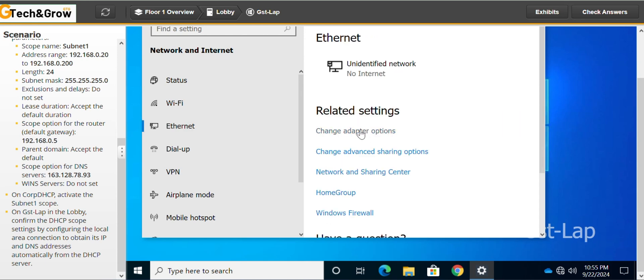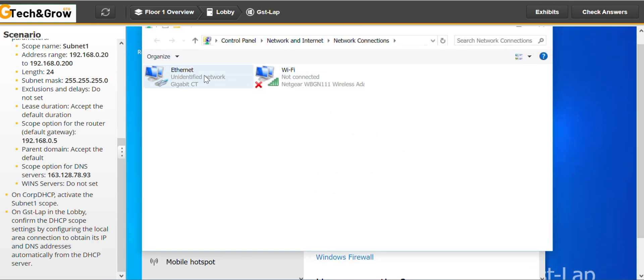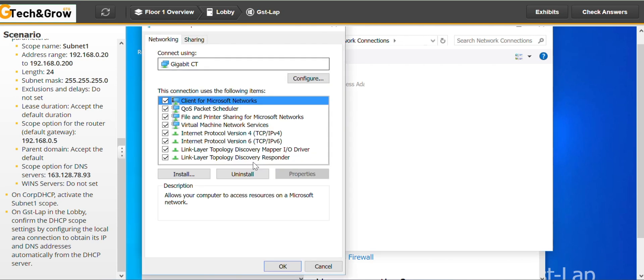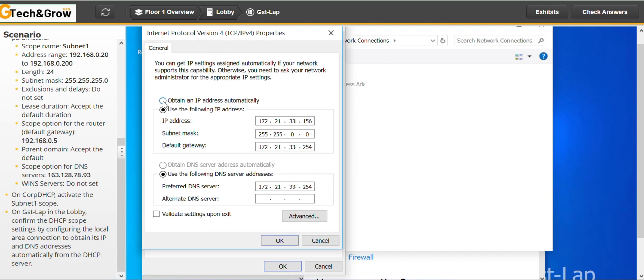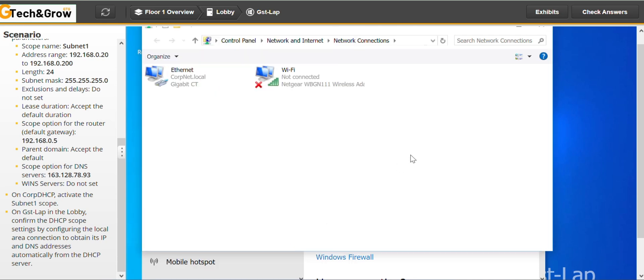Change adapter options. Then right click on ethernet. And go to properties. And all we have to do here is obtain an IP address automatically. Obtain DNS server address automatically. You click OK. And you can close this. And I think we are done.